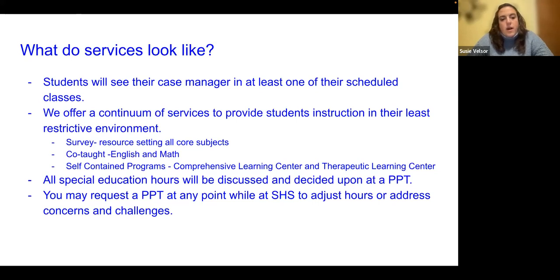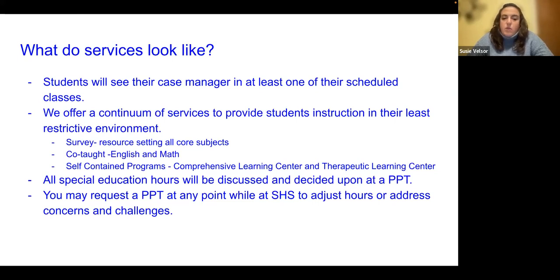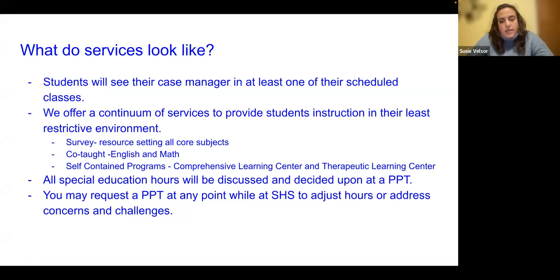We also offer co-taught classes for English and math, very similar to the middle school. Those are taught by a special ed teacher and a general education teacher. And we have two self-contained programs here at the high school — continuations of the self-contained programs housed at DePaulo and Kennedy — and those are the Comprehensive Learning Center and the Therapeutic Learning Center.